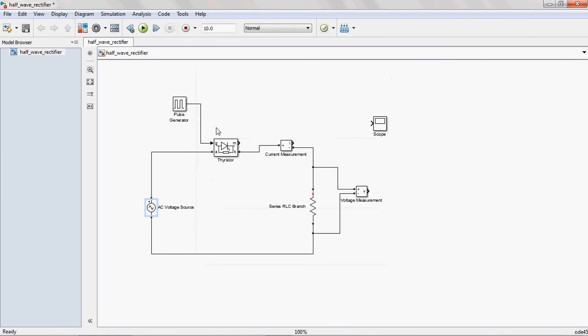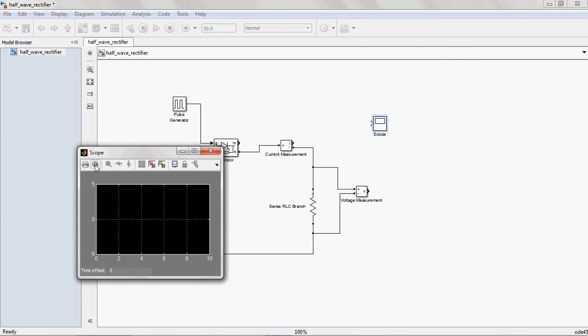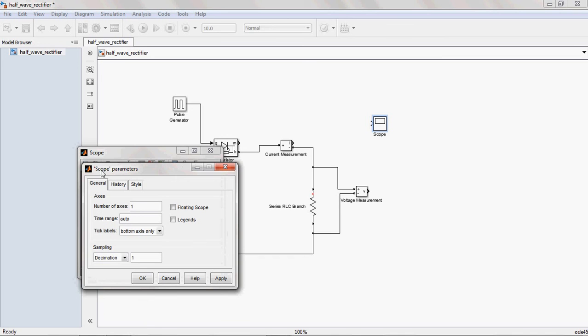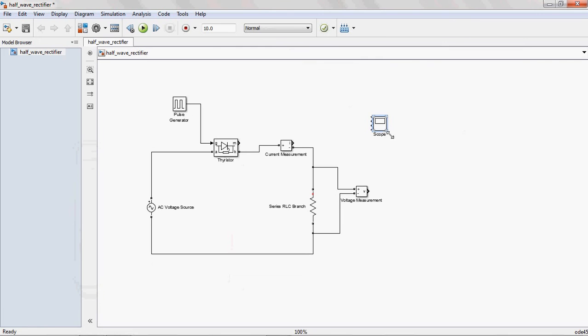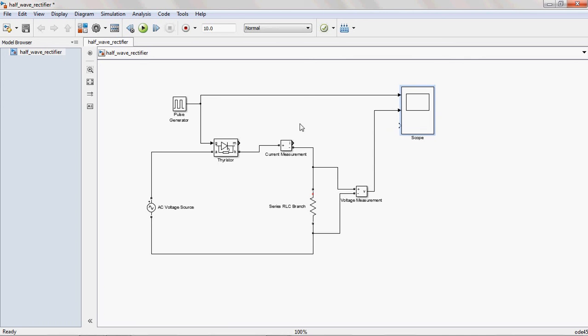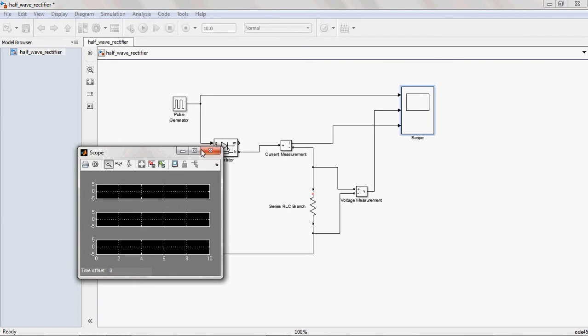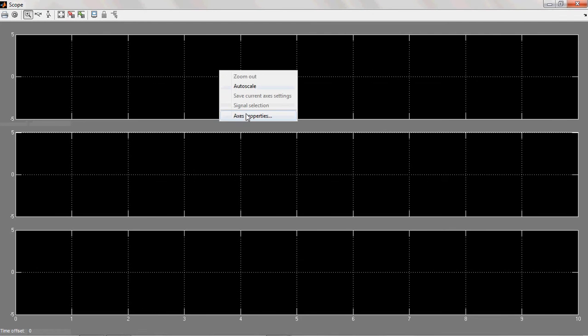Now, here, I want to measure the three parameters: voltage, current, and pulses. That's why, from the scope block, double click on that one. And from the settings, on the parameters, we give the number of axes is 3. And apply that one. Then, it shows the three terminals. Now, you connect. First one giving pulses. And the second one is voltage, output voltage. And the third one is output current.